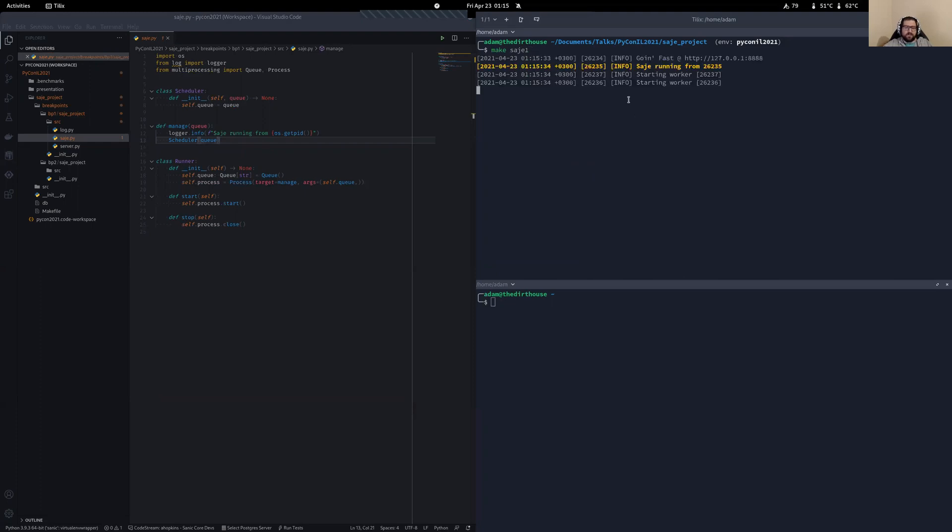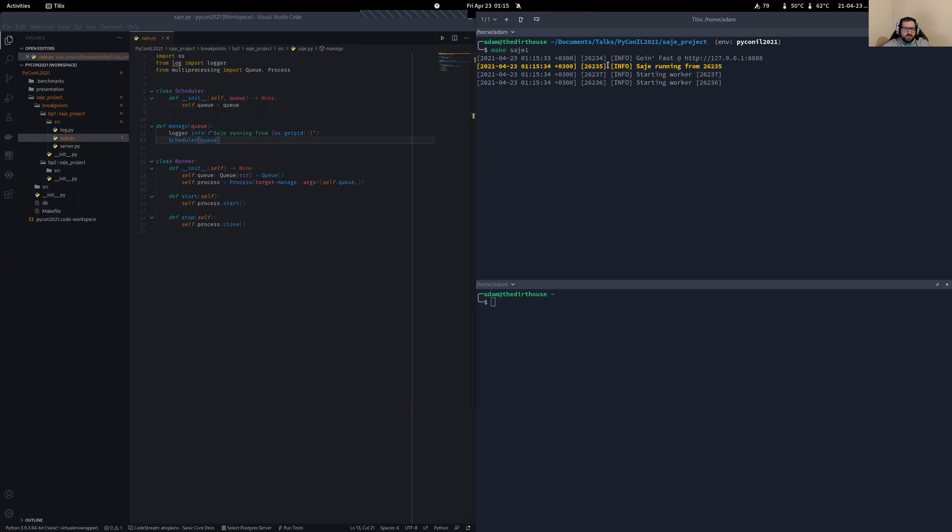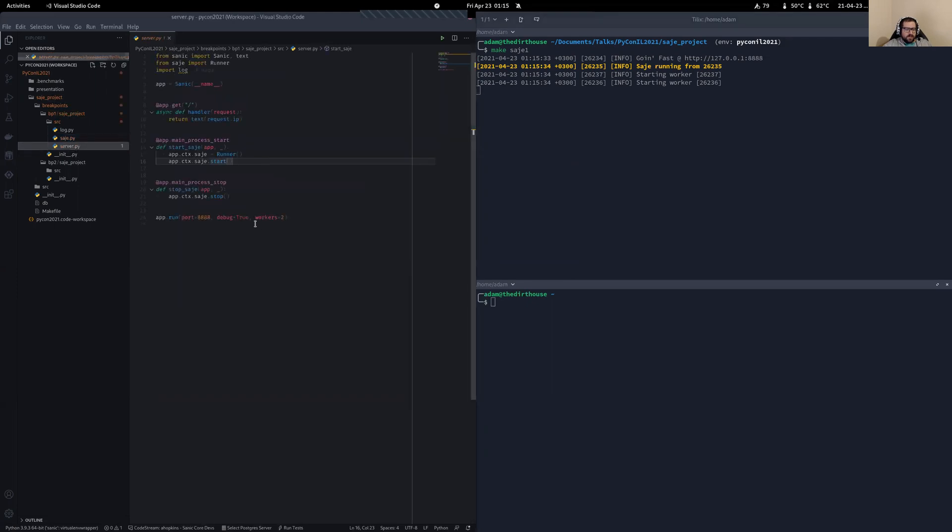So like I said, Sanic created this main process here. We can see the process ID, 26234. Now, what it also did is we told it that we were going to have two workers. So we can see our two worker processes here. And then it created our SAGE worker process here. So we've got three subprocesses in our main process.